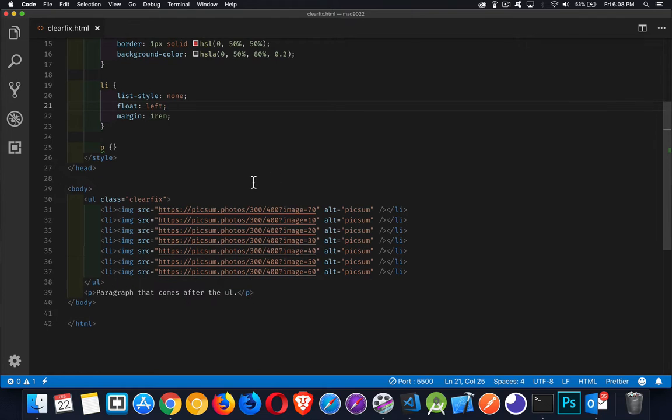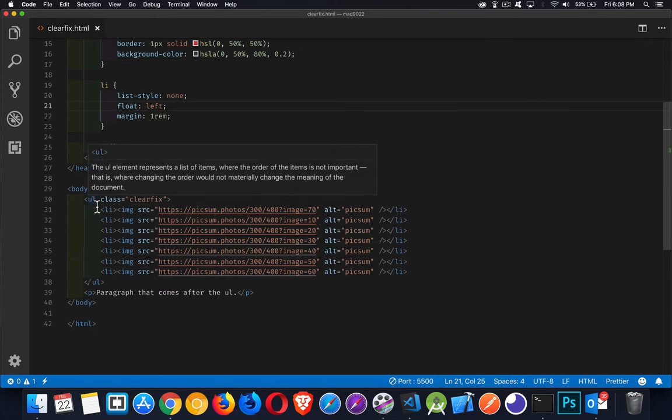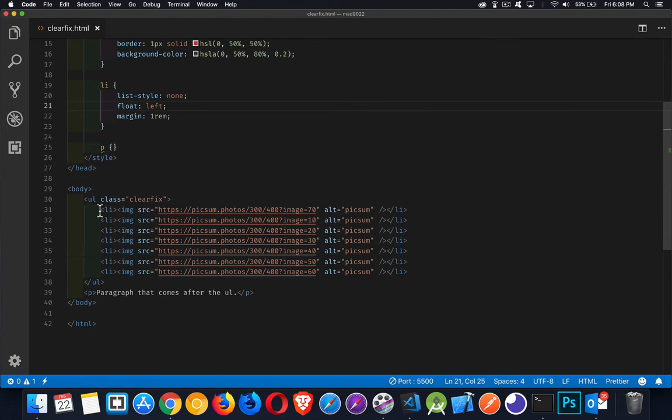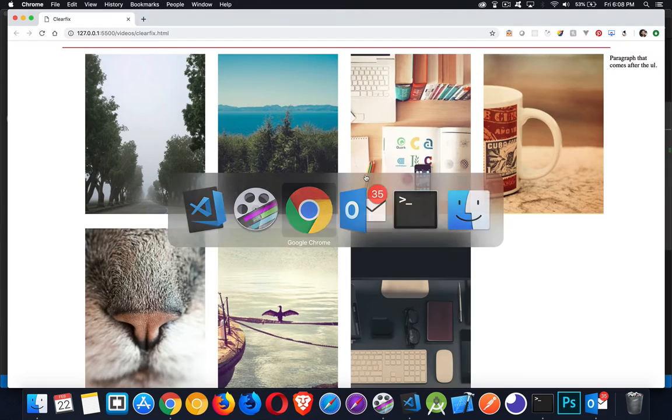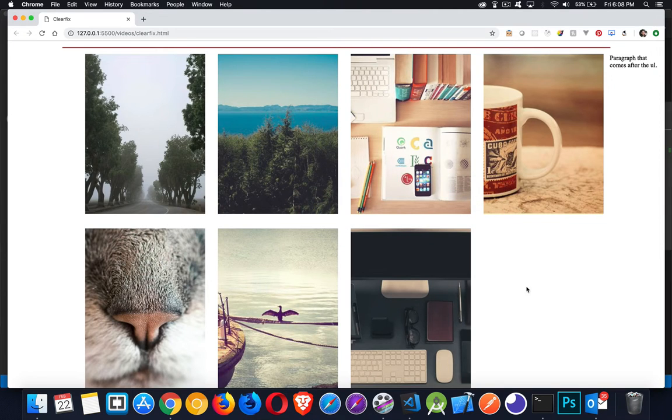I've got a simple sample page here. I've got a UL, an unordered list with a bunch of list items. Each one of them contains an image. And if I go to my browser here, this is what I've got right now.